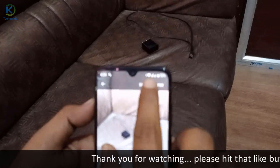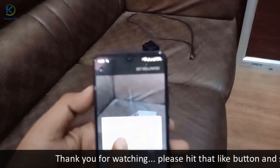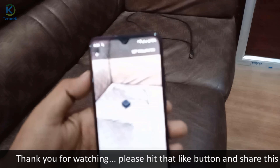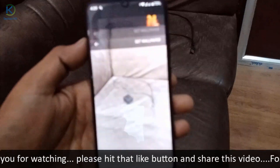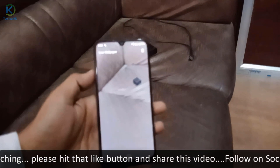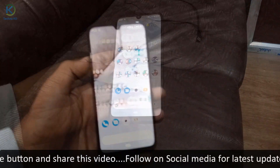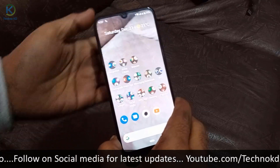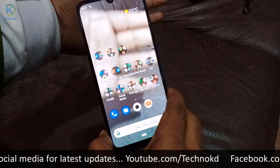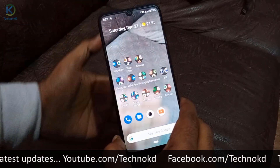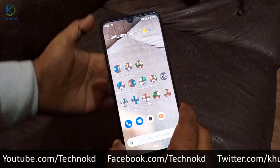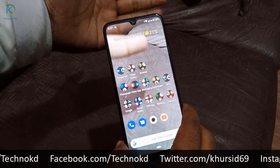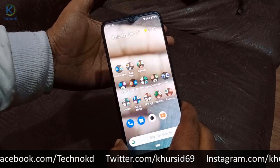I will click on the wallpaper and click on the home screen. I will click on the mobile phone and it will be transparent. I will go to the menu and click on the mobile phone camera.